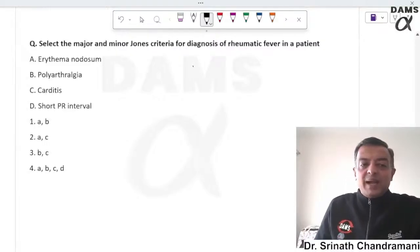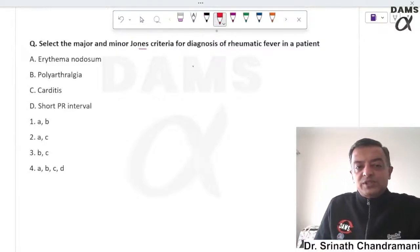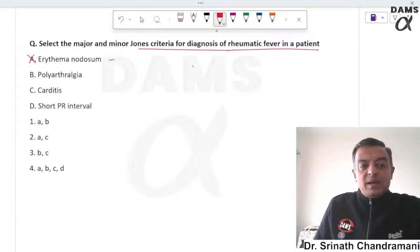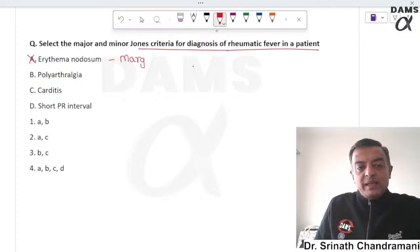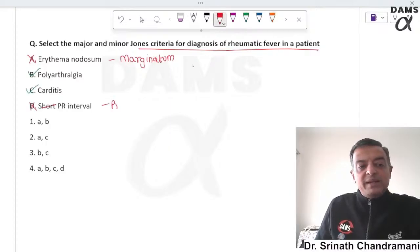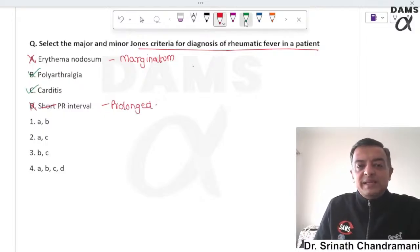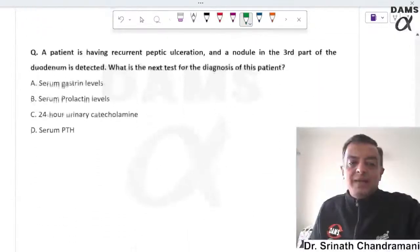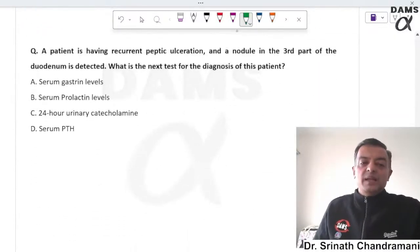Regarding major and minor criteria in Jones criteria for diagnosis of rheumatic fever: erythema marginatum is a major criterion. Polyarthralgia and carditis are also criteria. Prolonged PR interval is a minor criterion — short PR interval is seen in WPW syndrome. The correct answer is option 3: polyarthritis and carditis are for diagnosis of rheumatic fever.